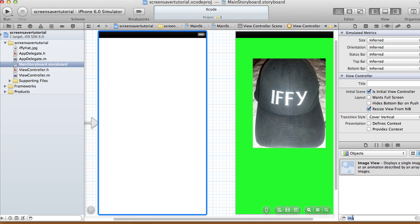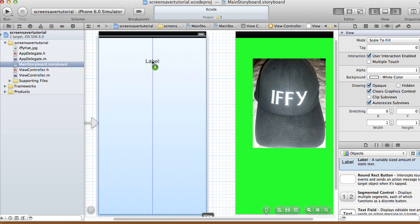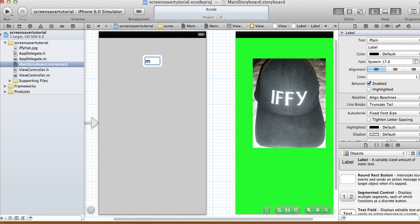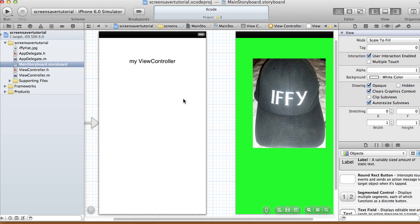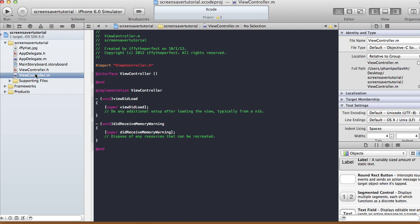In our view controller I'm just going to have a label — I'll call it 'My View Controller' — and I'm going to make the background blue. So my main view controller is blue. In this tutorial, if the screen hasn't been touched or dragged or anything for like five seconds, it's going to go to the screensaver view. For this we don't need to make any connections.